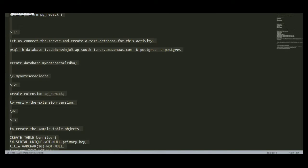Welcome to MyNotesOracleDBA YouTube channel. Today we are going to discuss how to perform PG Repack in our database.